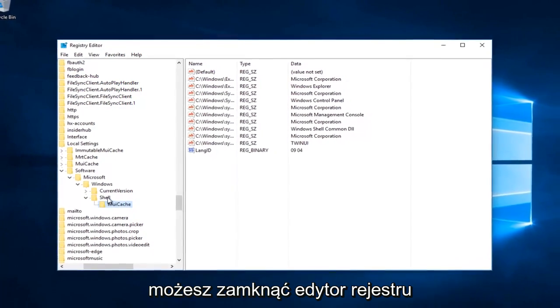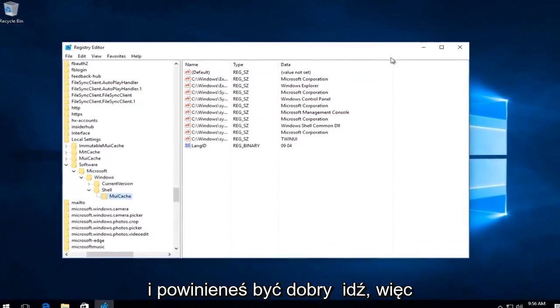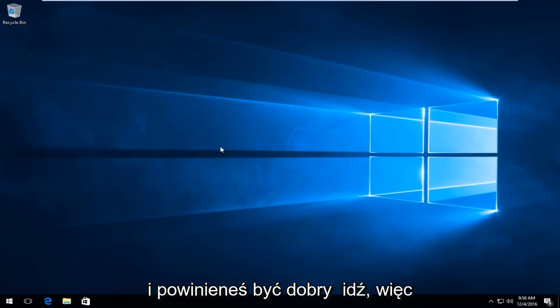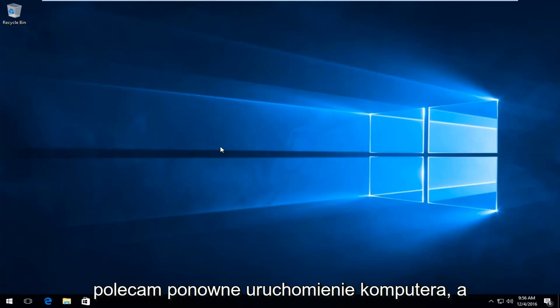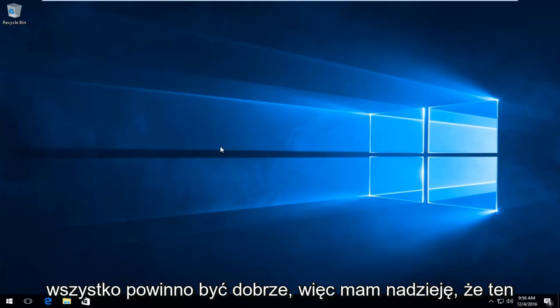And then at this point you can close out of the registry editor. And you should be good to go. I would recommend restarting your computer and then try file explorer. And like I said everything should be good.